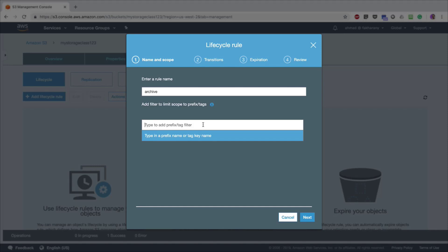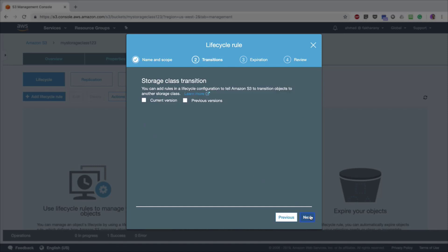I'm going to click Next to apply the lifecycle rule on all the files in my bucket. Here you must select the current version and optionally any previous versions of your files, because S3 buckets allow you to keep several versions of your objects in the bucket so that if one file gets accidentally deleted, you can restore the previous versions. In my case, I have not enabled versioning, so I'm just going to click on Current Version.